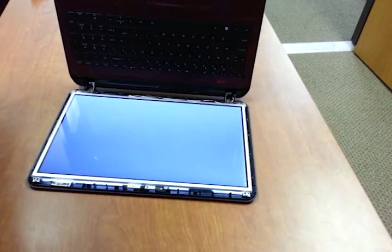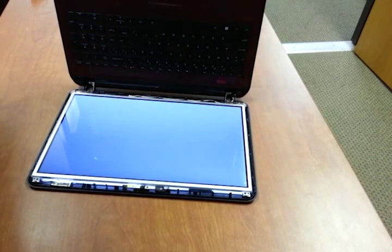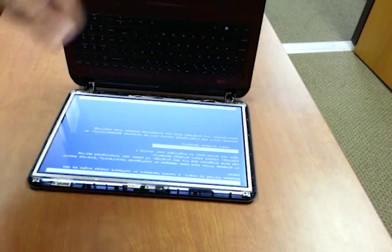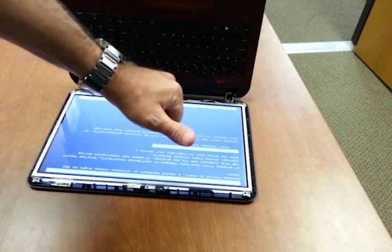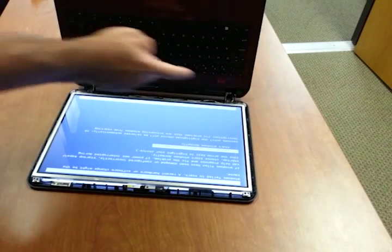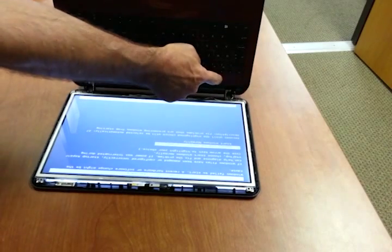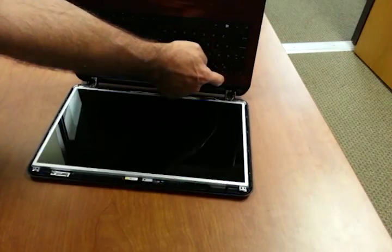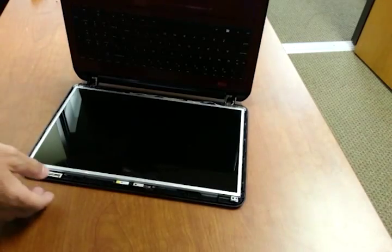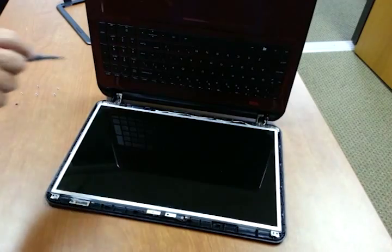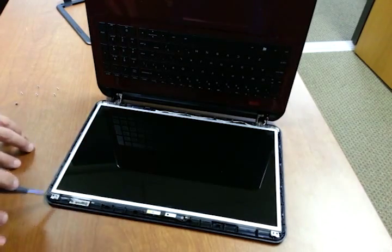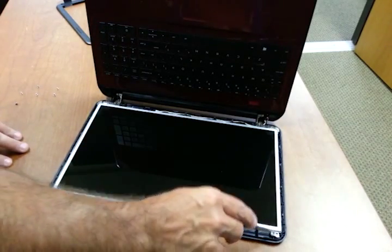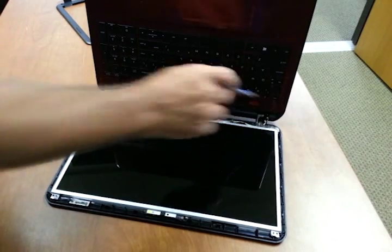And voila. It works. All right. It's booting up to Windows startup repair screen because it was shut down abruptly. And we go ahead and we're going to return the six screws to their place.